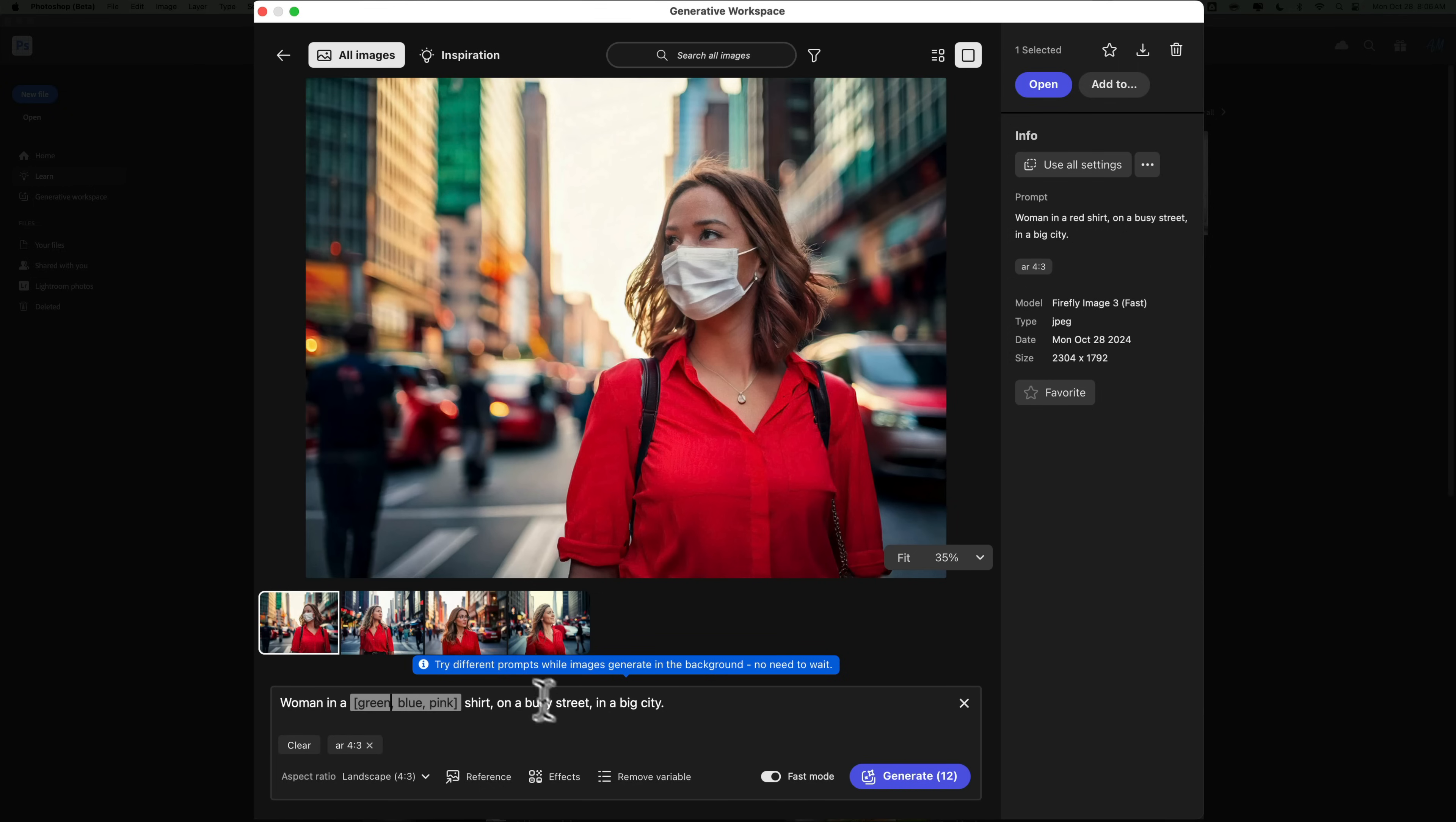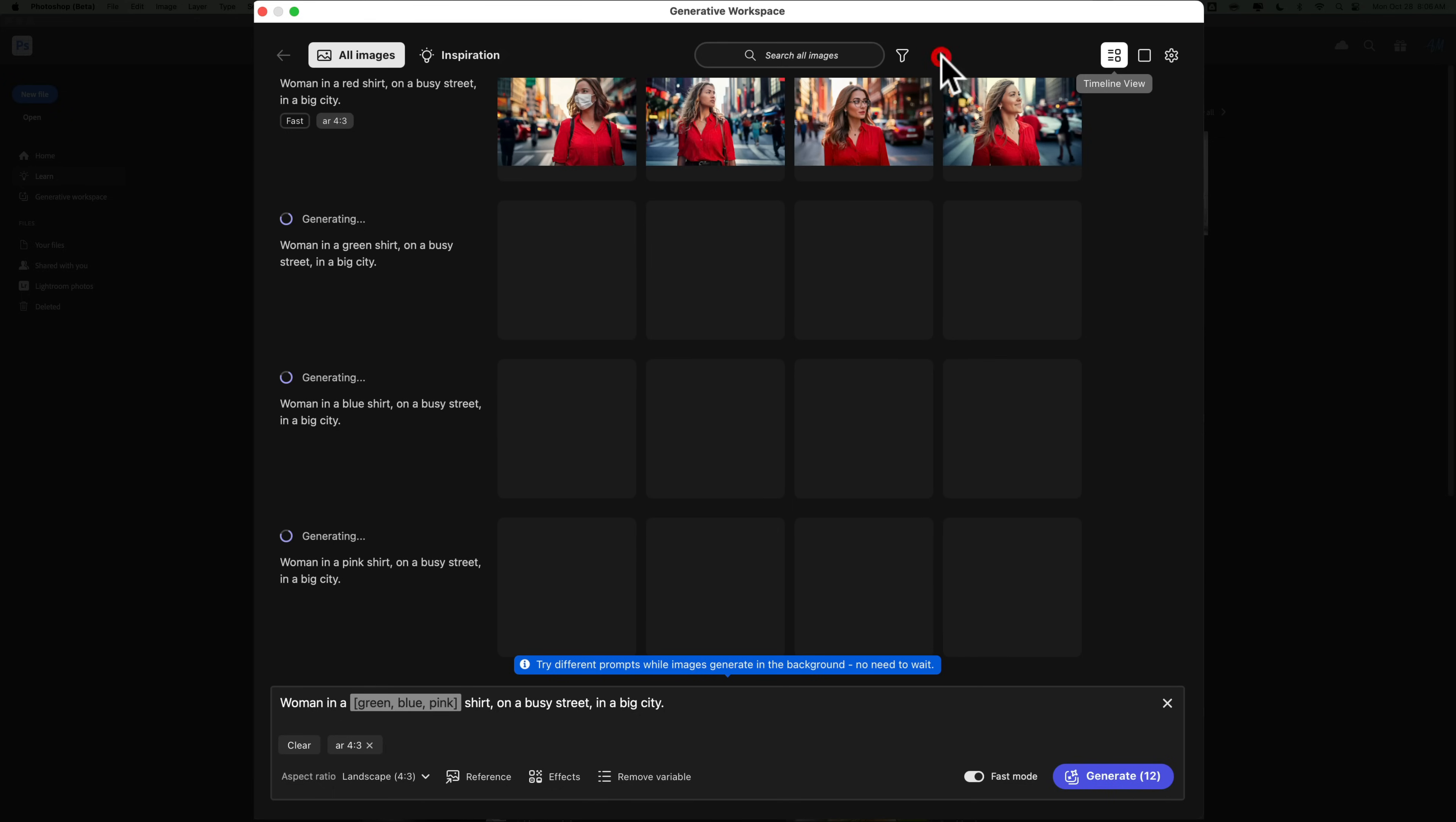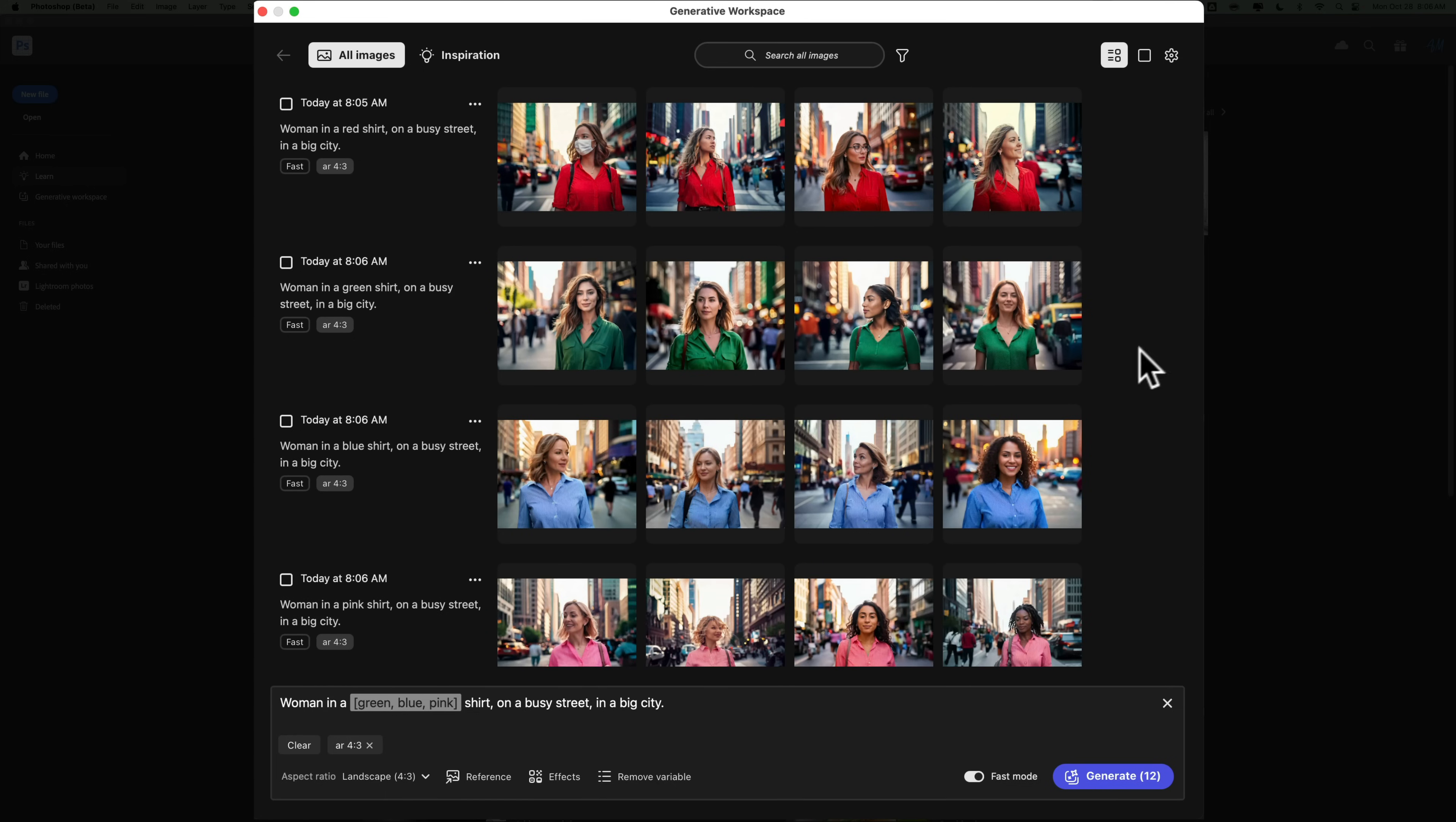Now, it gave me four examples of the woman with the red shirt. In this case, it's going to give me 12 more examples, four of a woman in green, four in blue, four in pink. I'm going to keep it in fast mode and click Generate. And you'll notice that relatively quickly, I'll go back to the timeline view, they call it, where you could see all of the images at once. You'll see all the different variables.